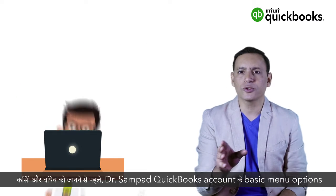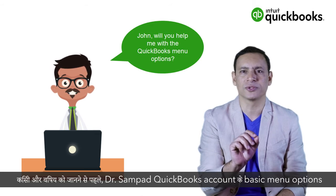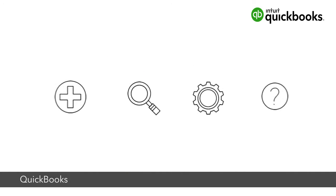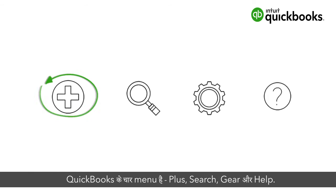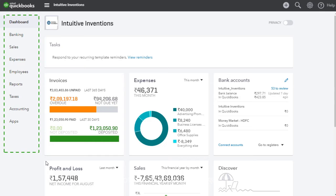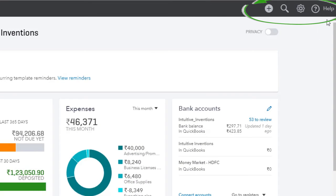You will also learn how to provide feedback about the software and how to view QuickBooks privacy policy. Let's get started. Before getting into anything else, Dr. Sampad wanted to get a hang of the basic menu options that will help him run his QuickBooks account effectively. QuickBooks menus are carefully organized to make your life easier. QuickBooks has four menus plus search, gear, and help. You can also navigate through QuickBooks by using the navigation bar found on the left.